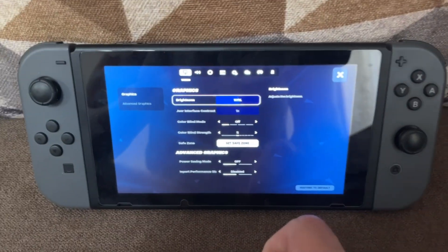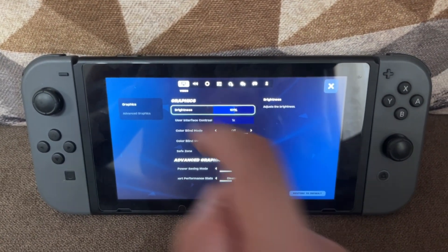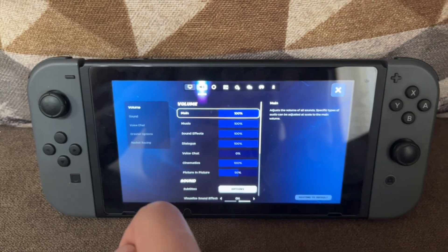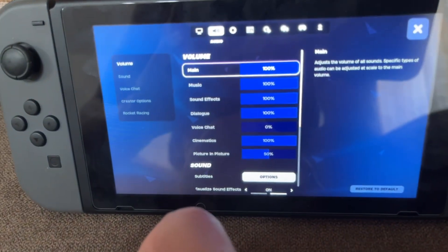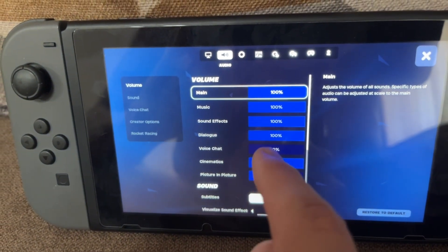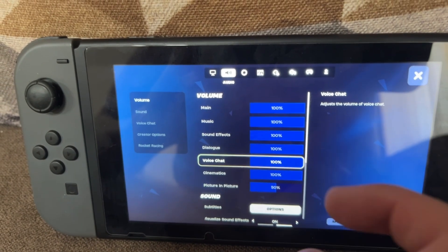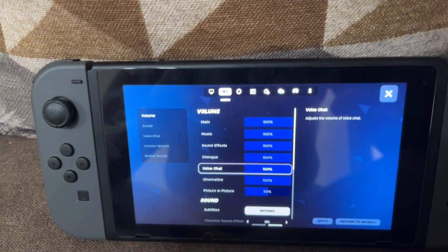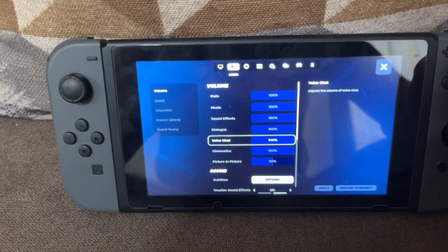Once we're taken to the settings, we want to go to the second tab which is going to be the Sound tab. Here you should see an option called Voice Chat. Make sure that this slider is all the way up to 100, and then see if that fixes the issue for you.